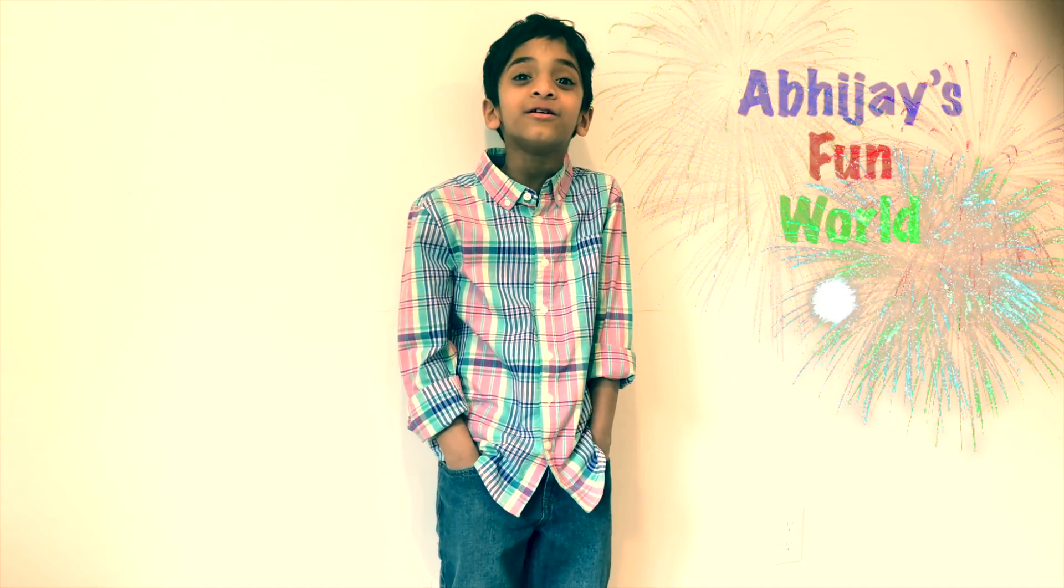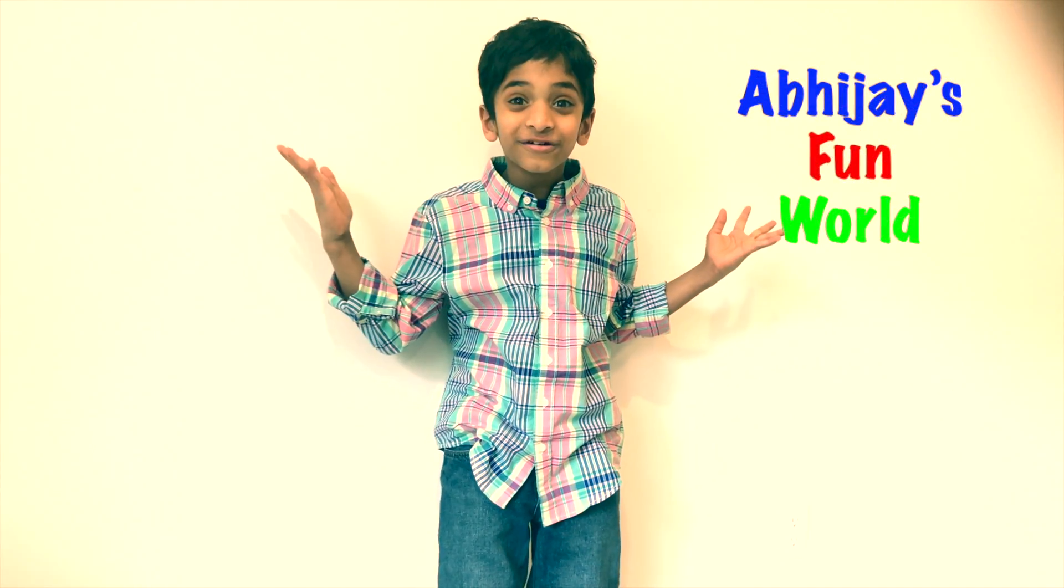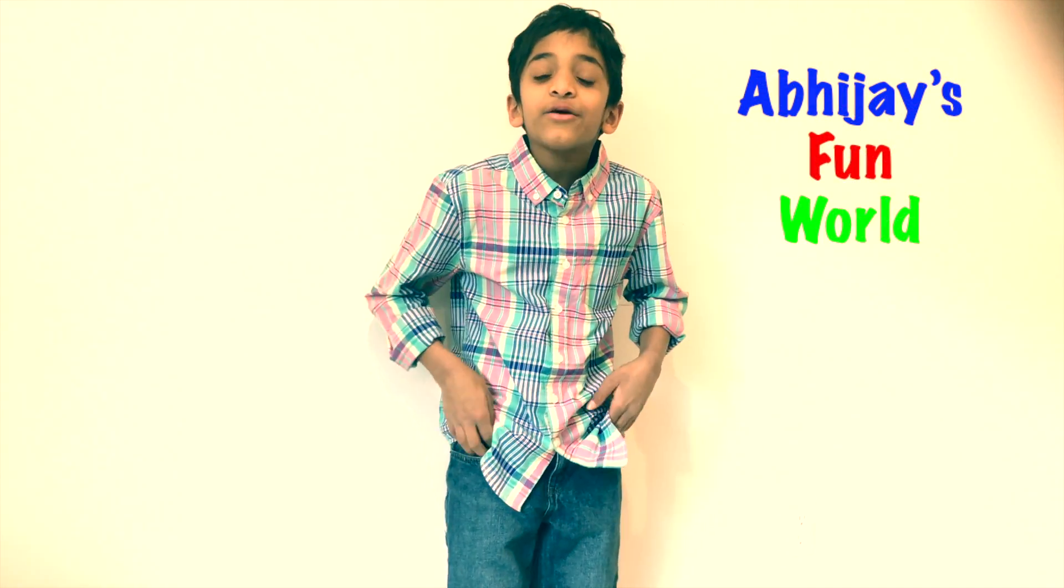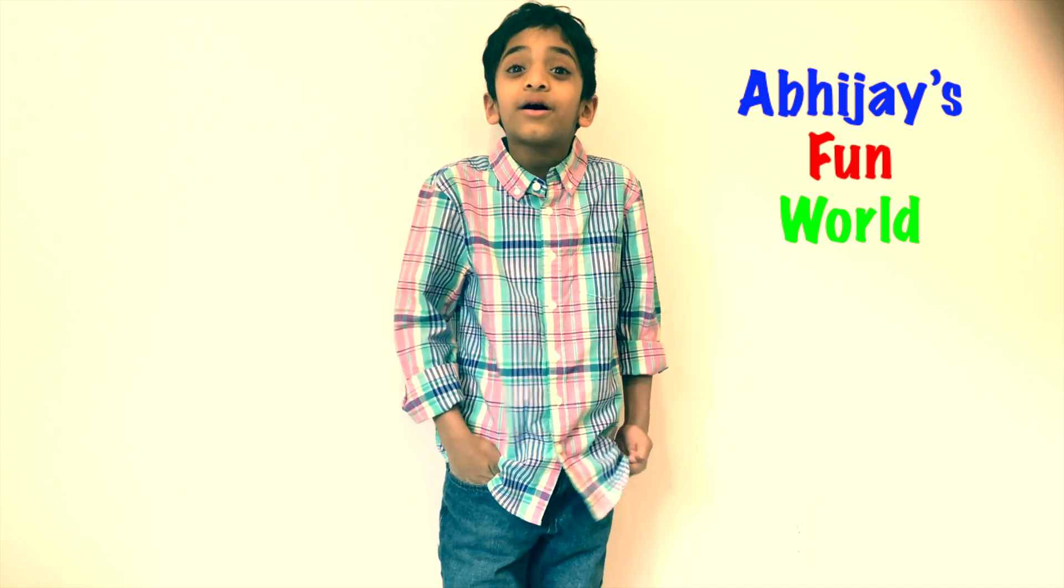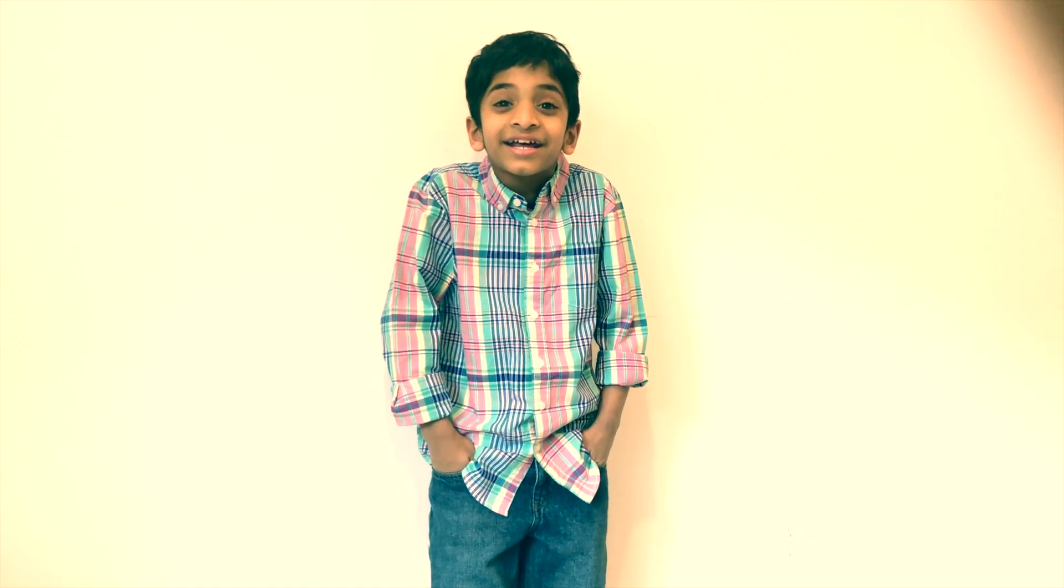Hi friends, this is Abhijay and welcome to my channel Abhijay's Fun World. Today we'll be talking about computer programming. This is the first episode of all my computer programming tutorials. Isn't that exciting?